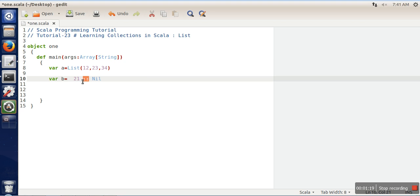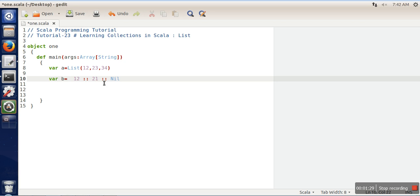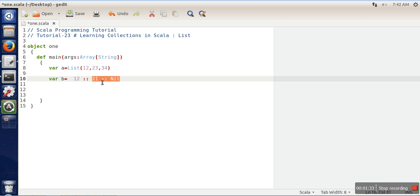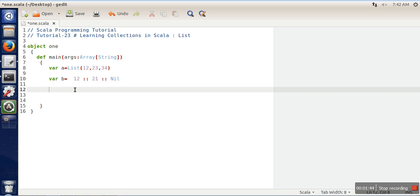If you will write it here, it starts from this side. First it will process this one. The meaning of this one is that add 21 to an empty list, and the entire expression will be replaced with a list variable. Now this 12 will be added to that list.